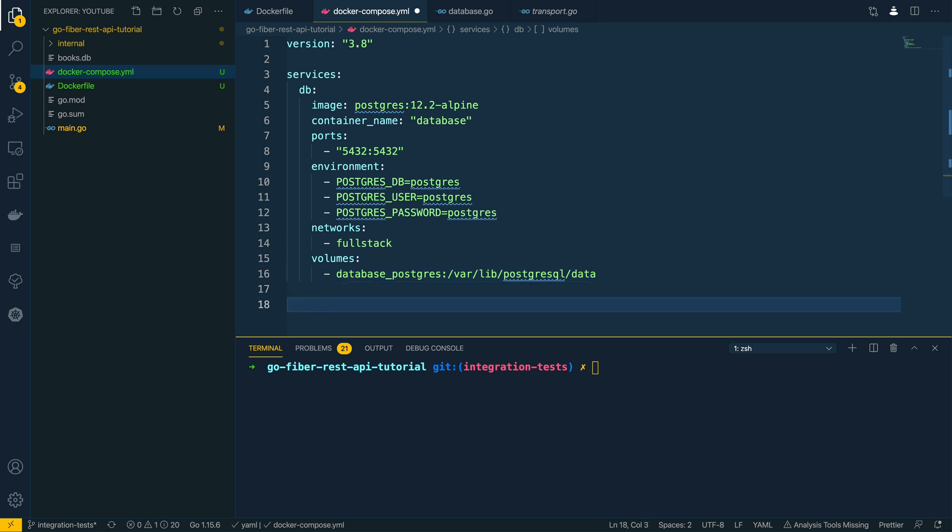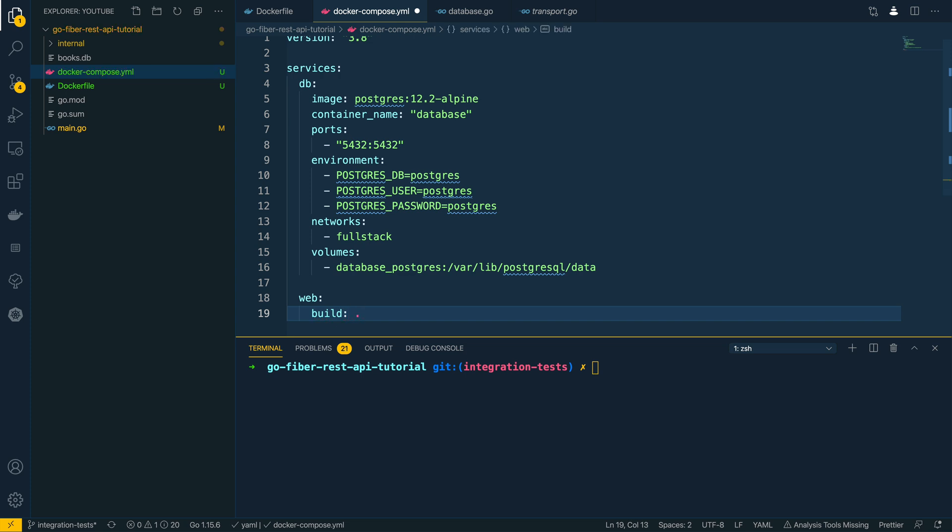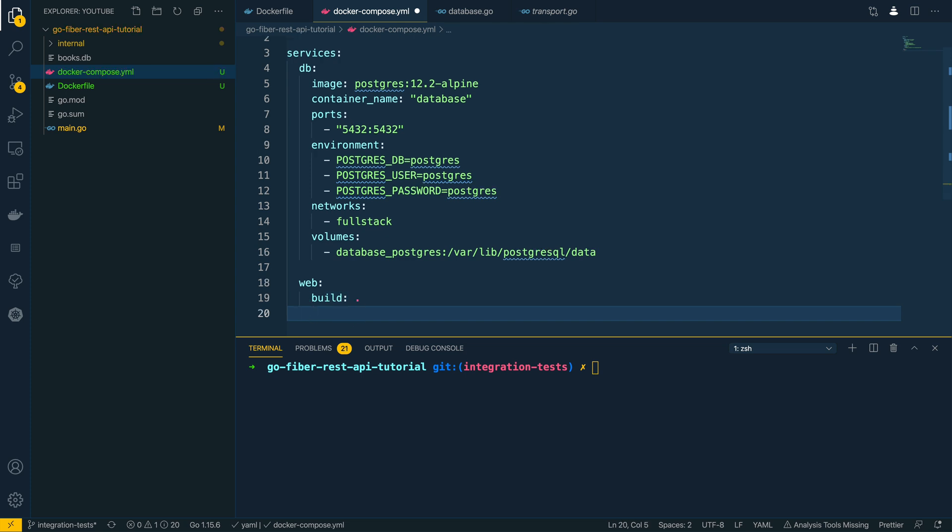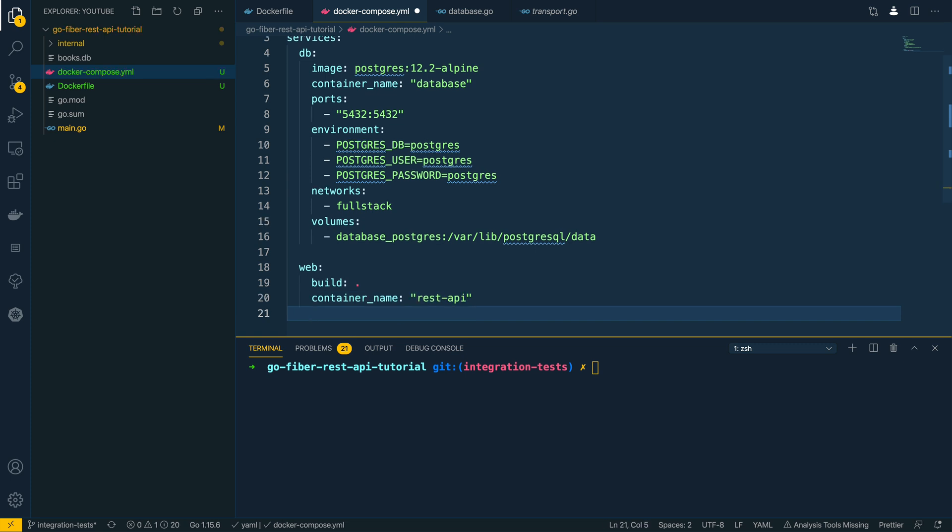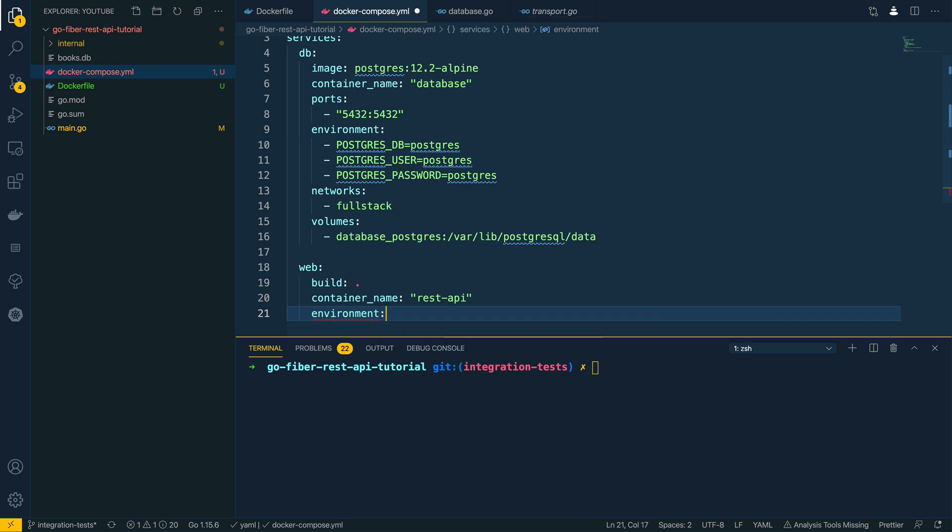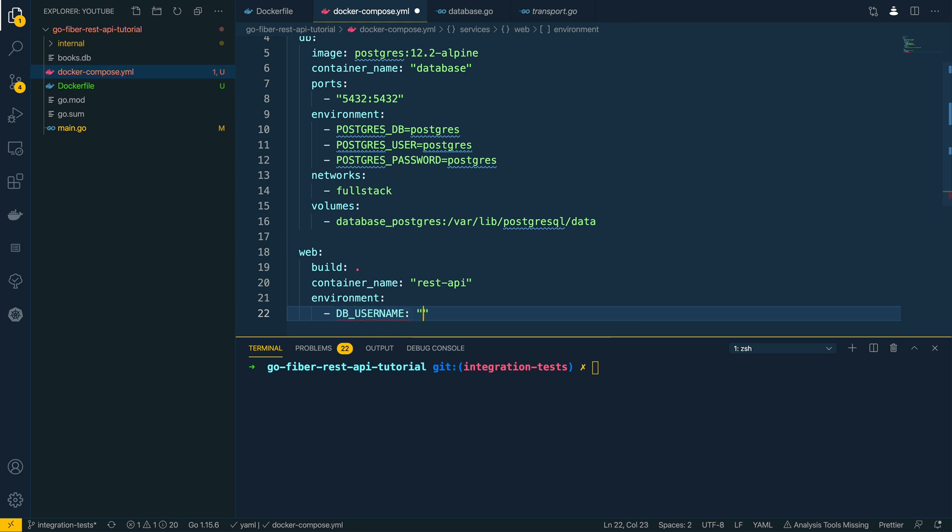Cool, so that's us configured our database. Next we're going to look at how we can configure our REST API. I'm going to call this web for now as it's a web-based REST API. I'm going to specify the build command which is going to be build dot. The container name is going to be rest-api. And then we're going to specify the environment variables that we want our application to run with. So above we've specified the postgres database username and password, so we're going to pass these in.